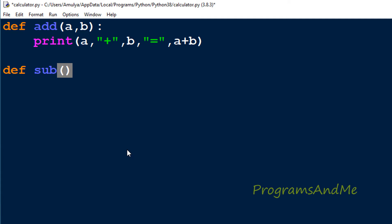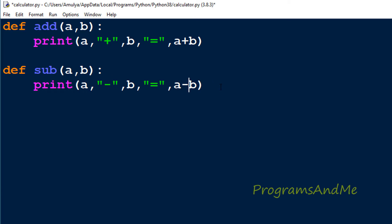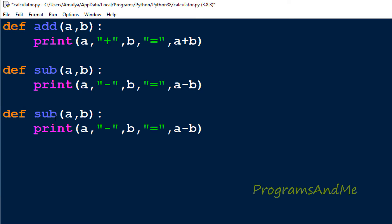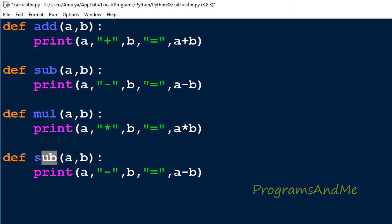Next I'll define the subtract function: 'def sub(a, b)' and print the result using the minus operator. Then for multiplication I'll take the function name as 'mul' and use the multiplication operator in the print statement. Similarly I'll define the division function. So we've now defined all four functions — addition, subtraction, multiplication, and division. These are function definitions; they will only execute when the functions are called.